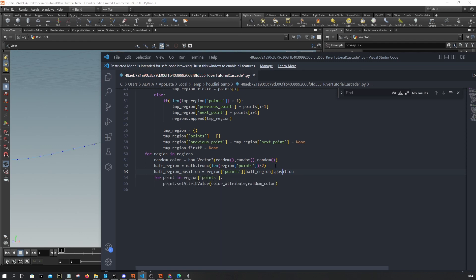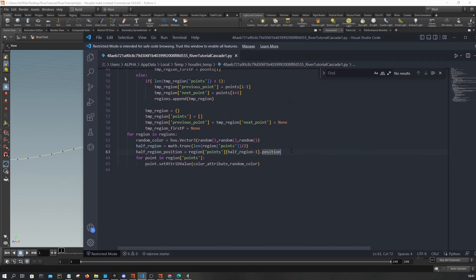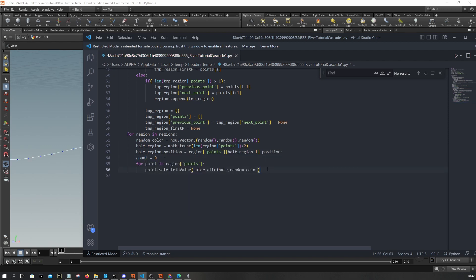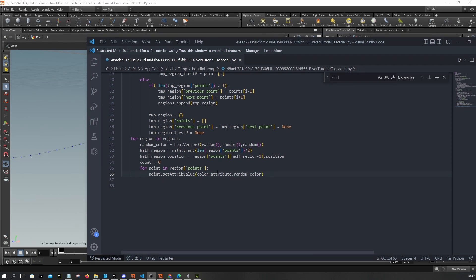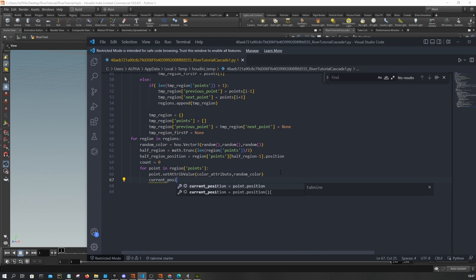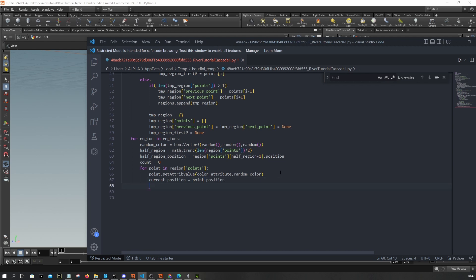You might want to add minus one here — you'll see why in a bit. Since we're looping over the points, we want to add a count variable so we keep track of the point index. I'm going to grab the point position into a variable called 'current_position', equal to point.position.